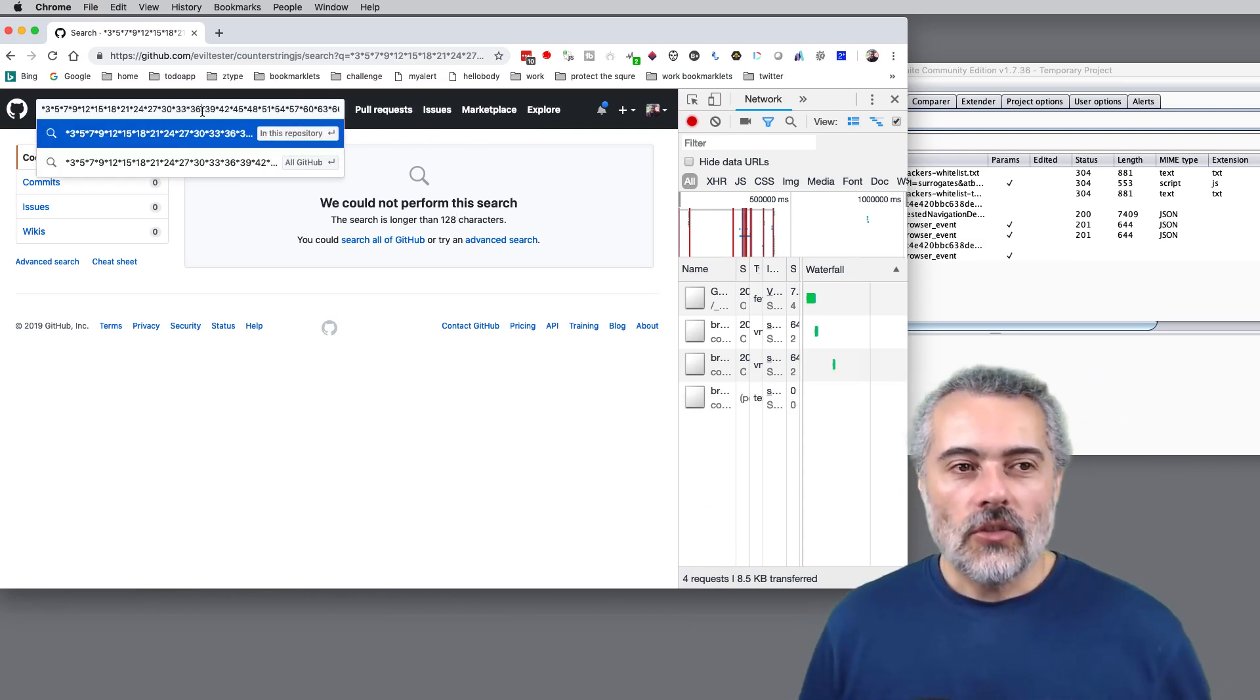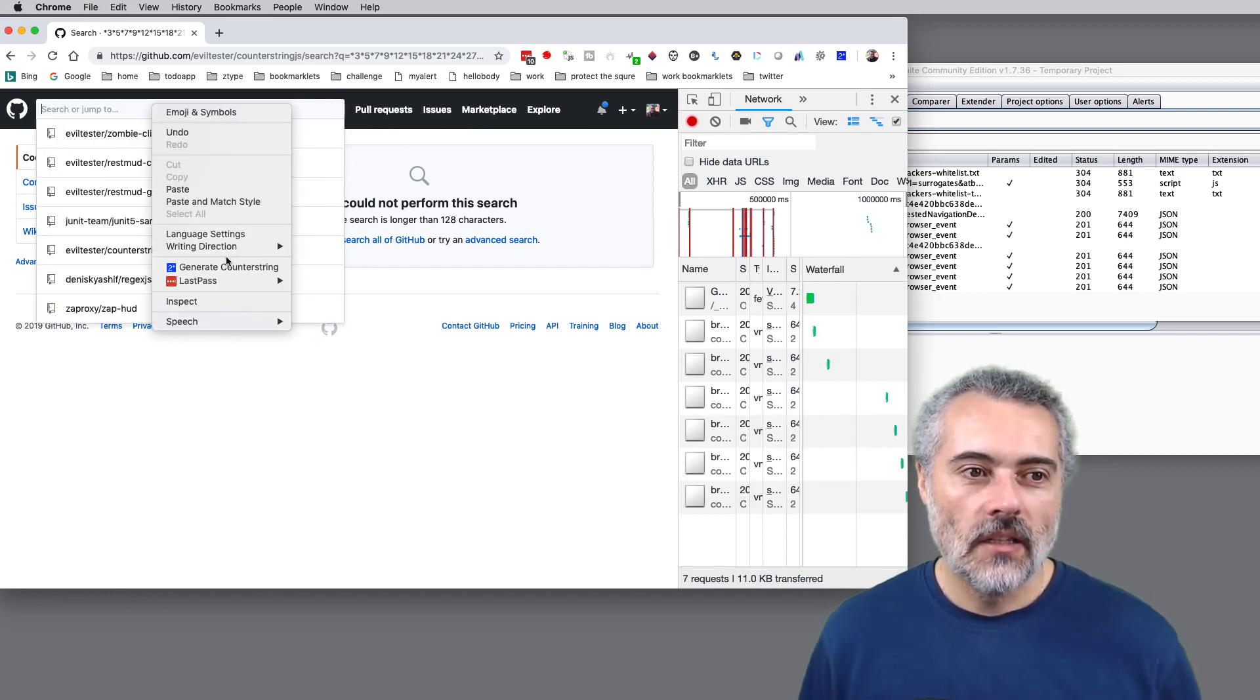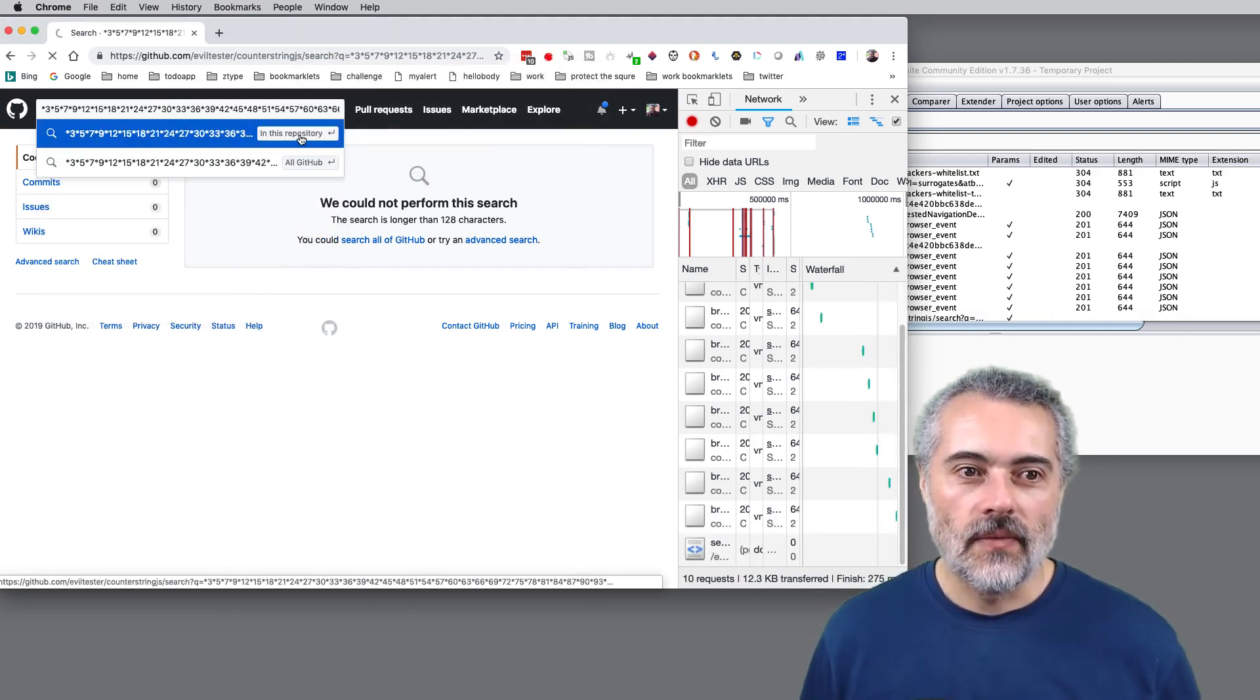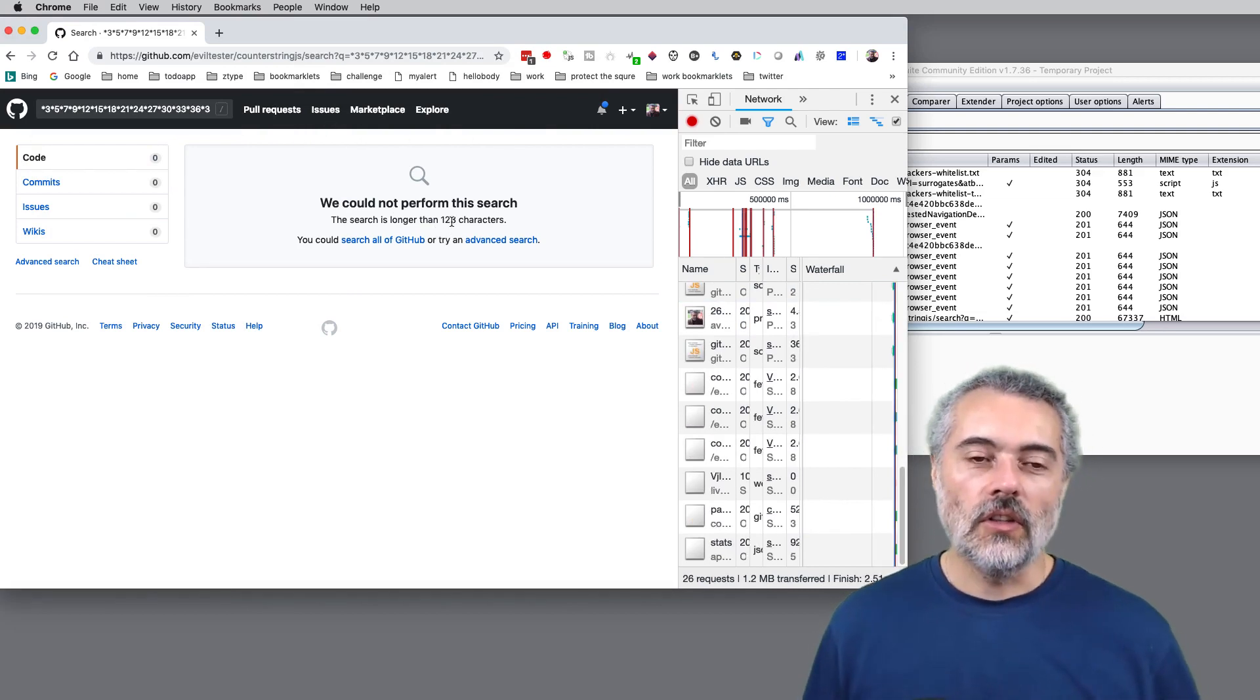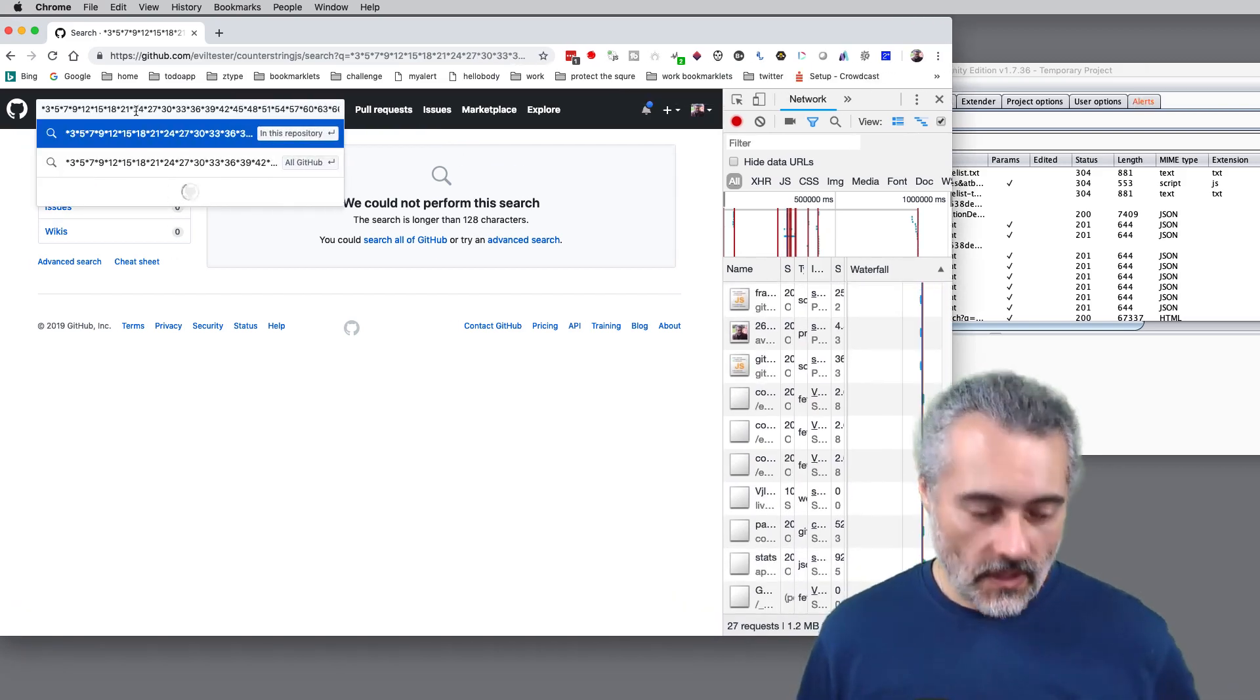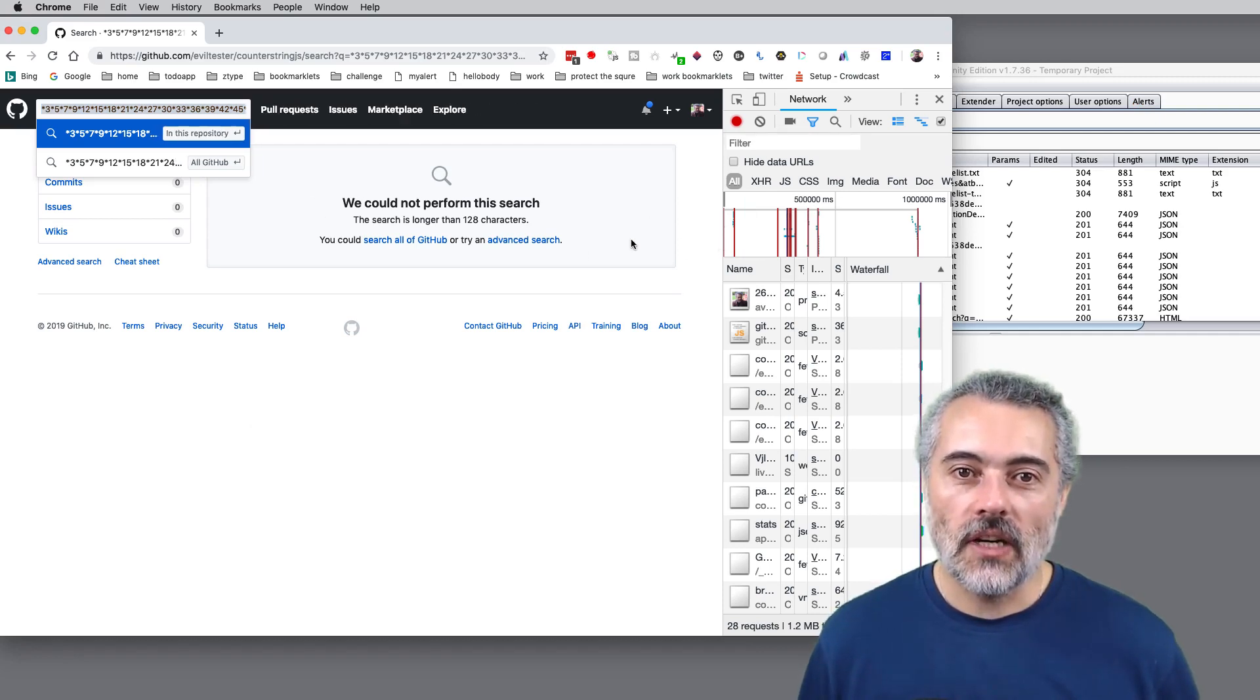Just to repeat what's happened, in GitHub if I use my counter string, put in 100 characters, say search in this repository, it says we could not perform the search because the search is longer than 128 characters. I'm pretty confident that I only put in 100 characters.